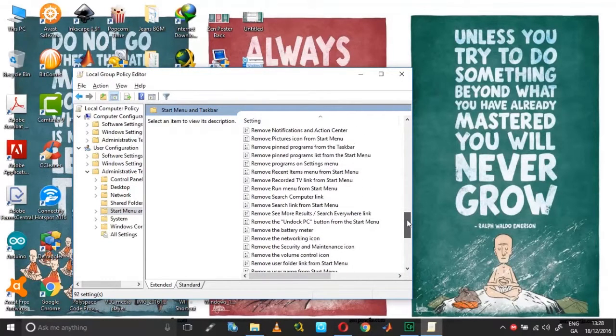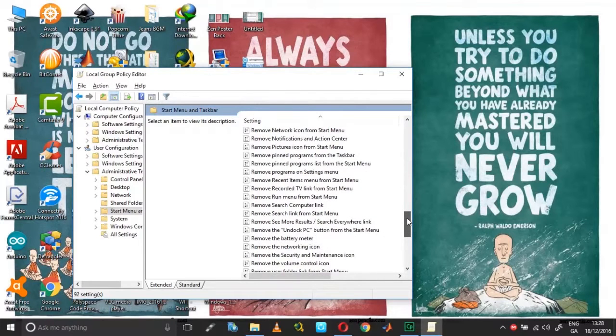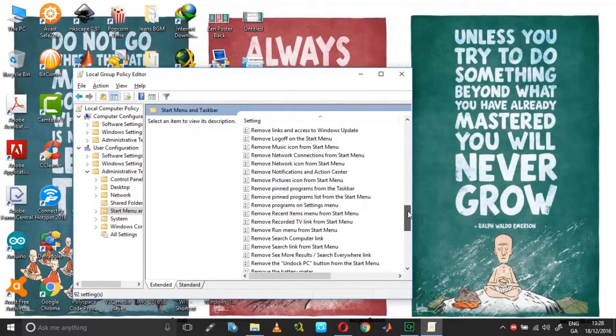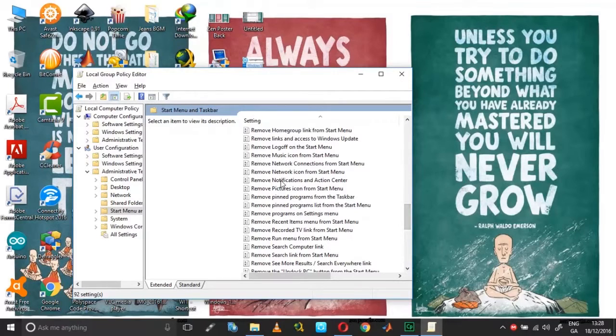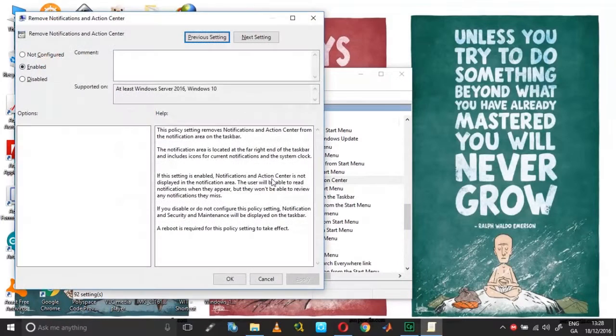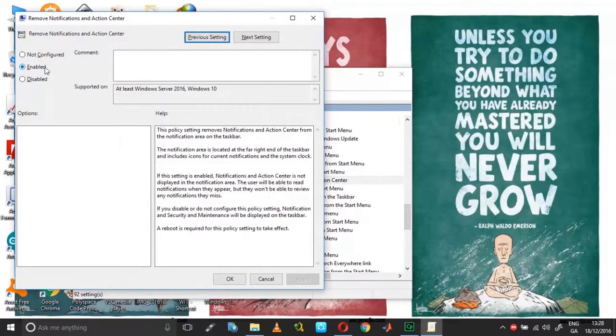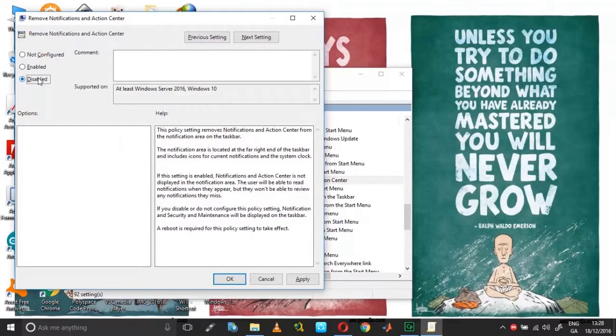Under remove, you should see the icon you're looking for. I'm looking for notifications and action center; in your case it could be anything else. Double click on this. You'll have it as either enabled or not configured. Even if it's not configured, choose disabled and click apply.